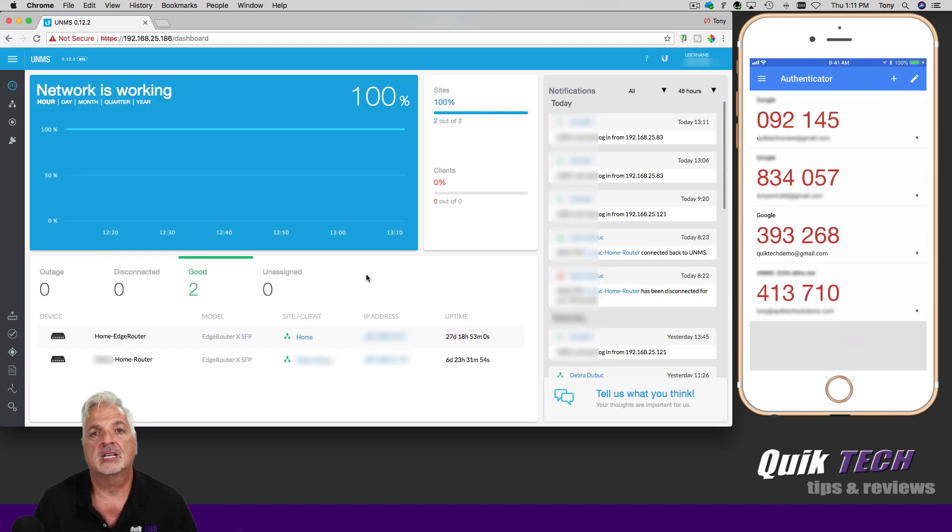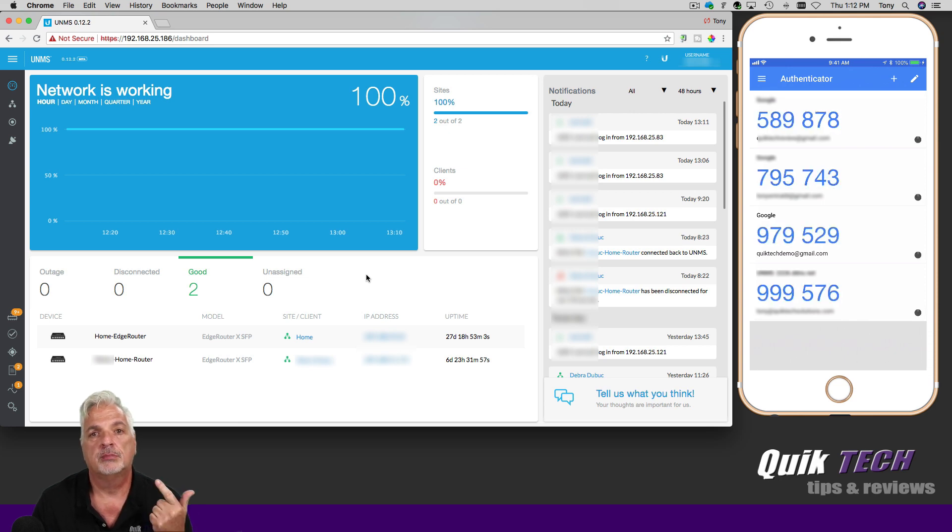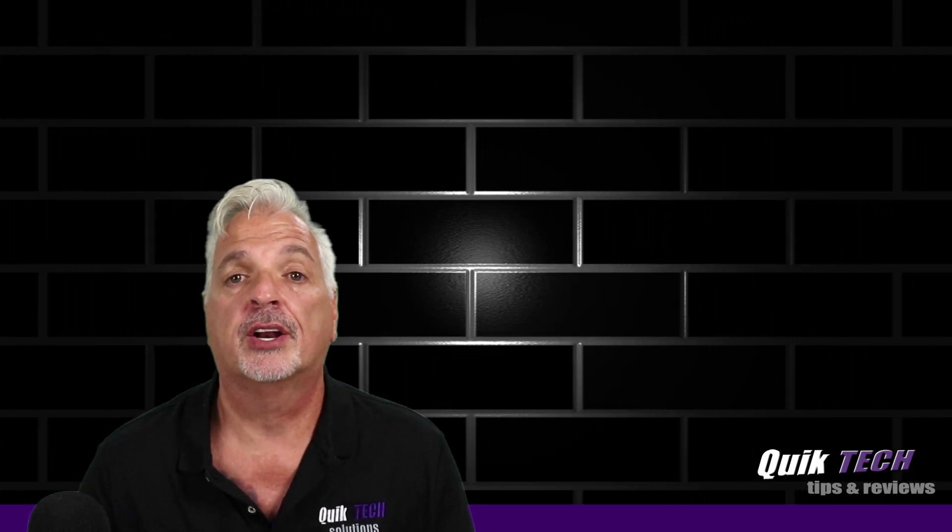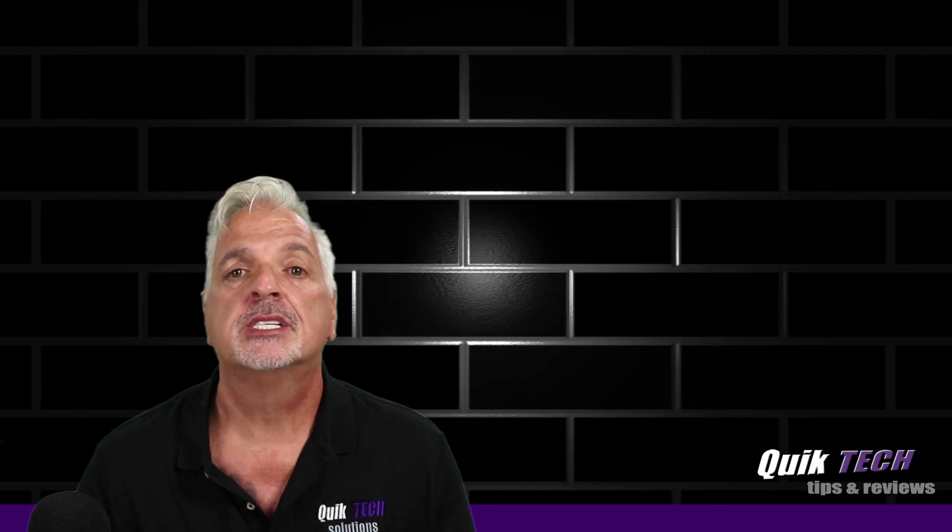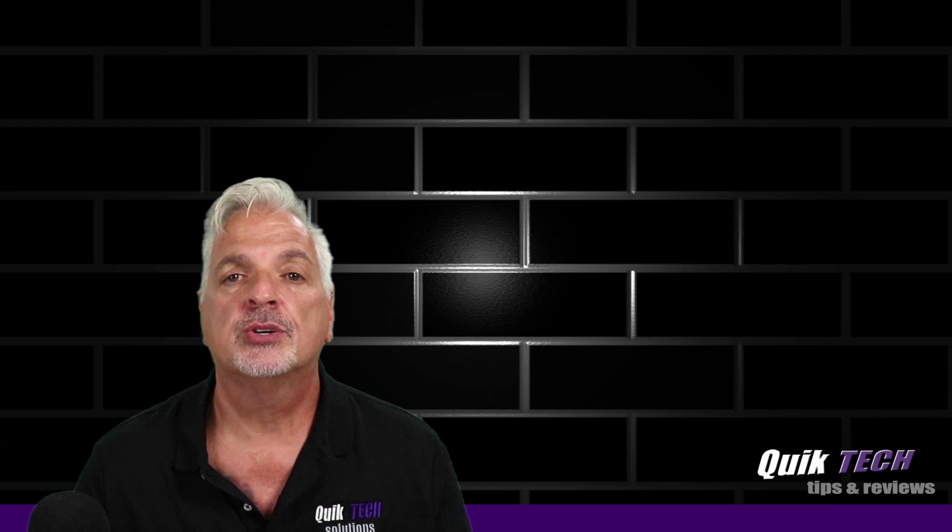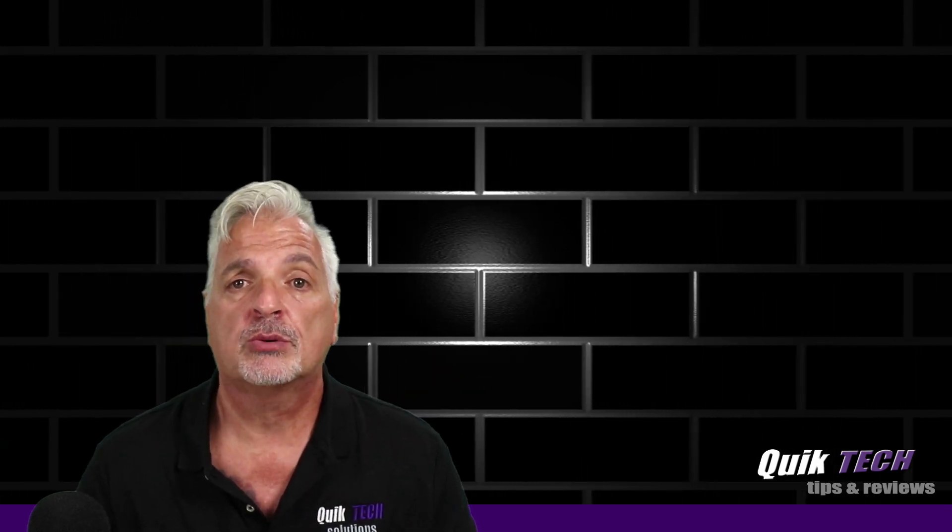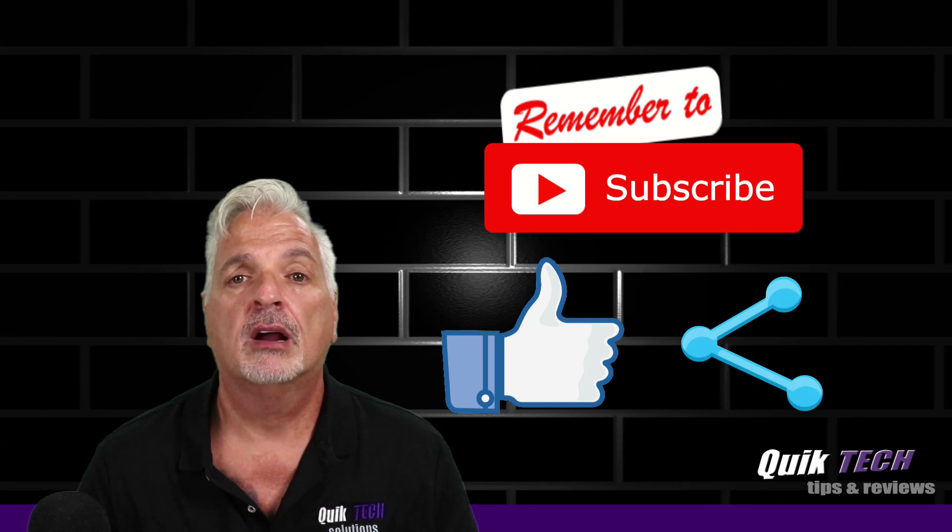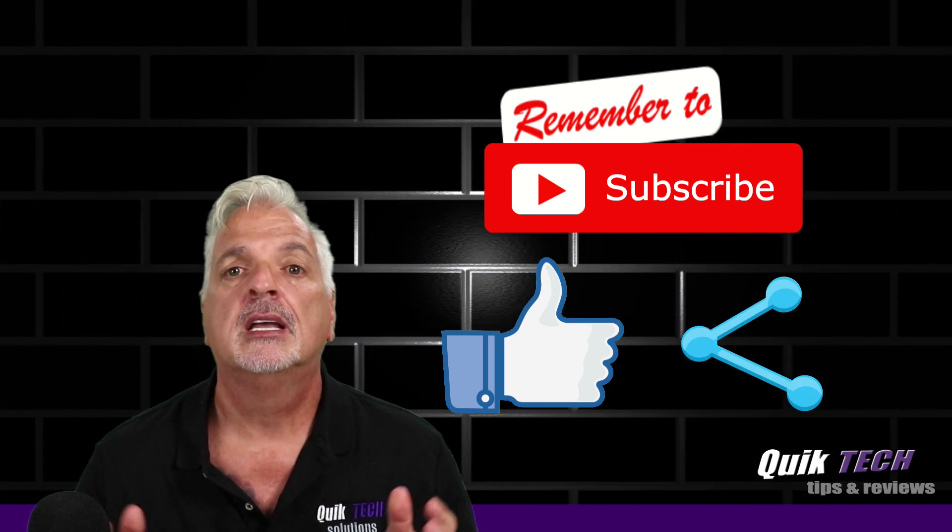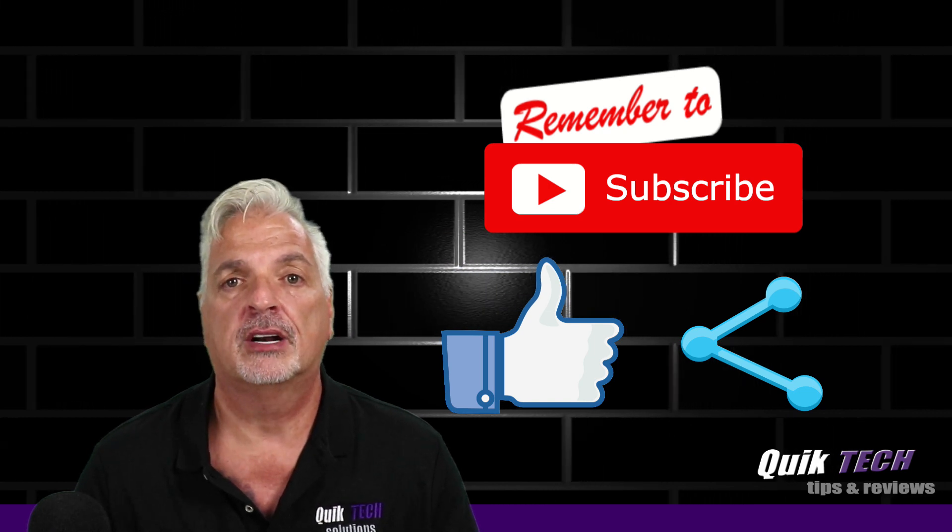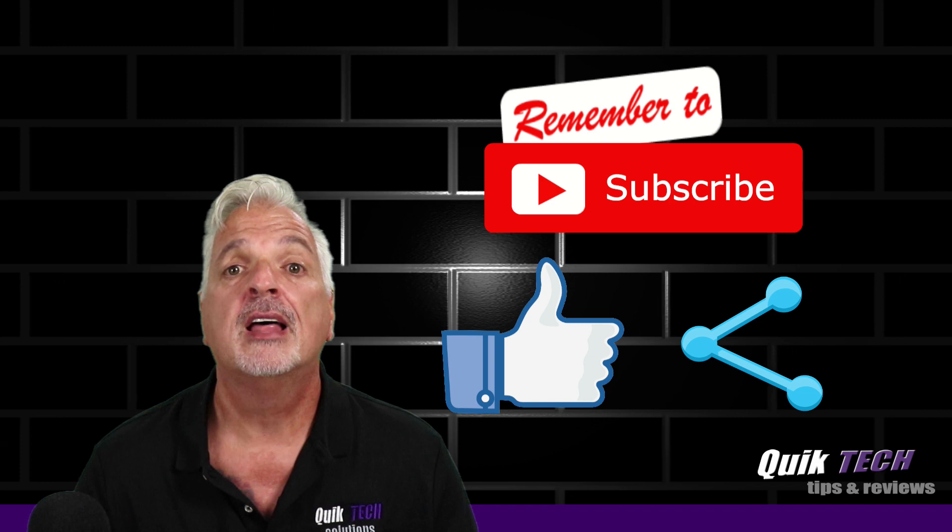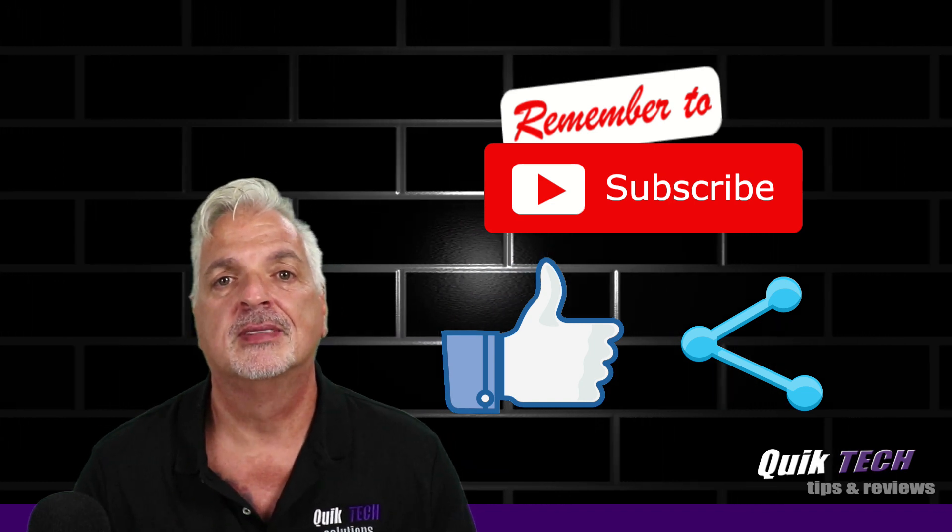Successful setup of two-step verification on not only a Google account, but a UNMS server. So that about wraps it up for today, guys. A simple guide to setting up two-step verification on a Google account and the UNMS server. So if you found this video helpful, please give it a thumbs up. Be sure to check out some of my other videos up above. Please remember to subscribe, like, and share. And I want to thank all of you for using my Amazon affiliate links. It doesn't change your price, but it does help out the channel. My name is Tony with Quick Tech Solutions. Thank you for watching. See you next time.